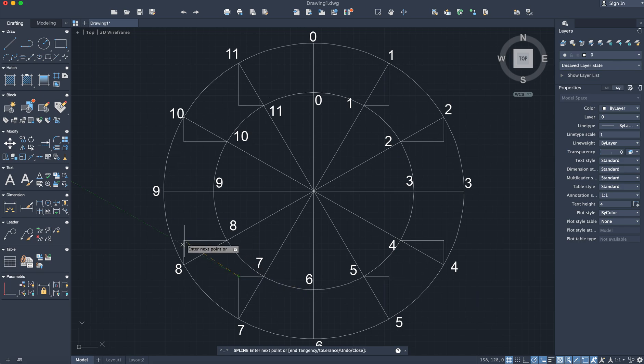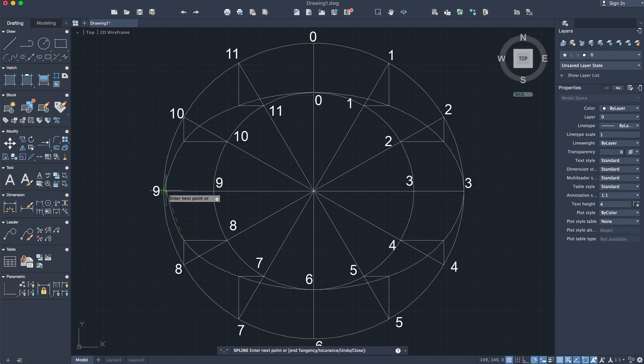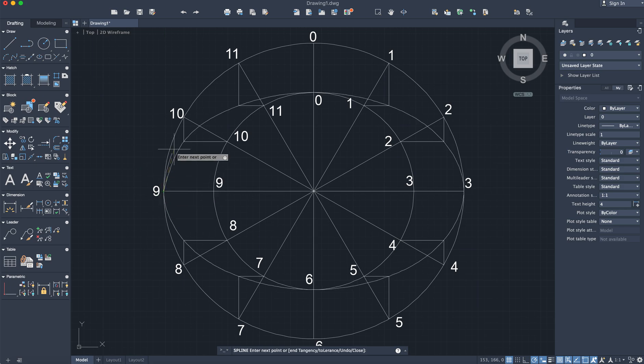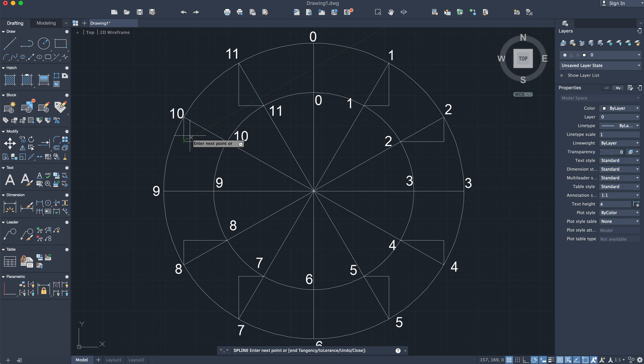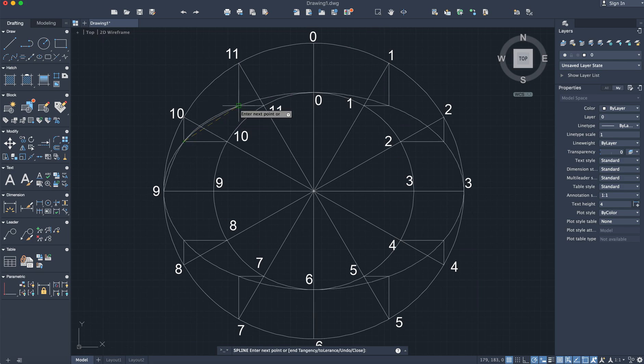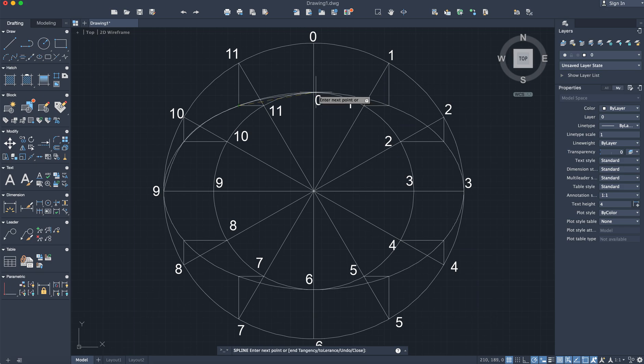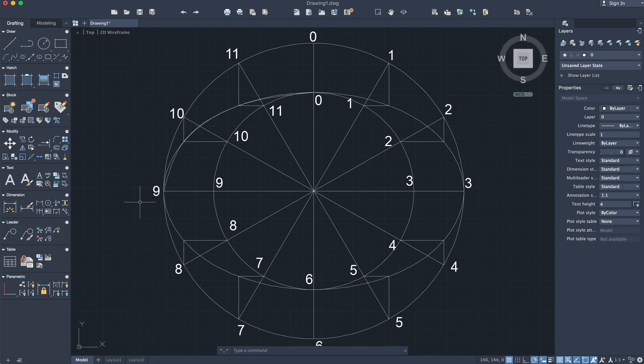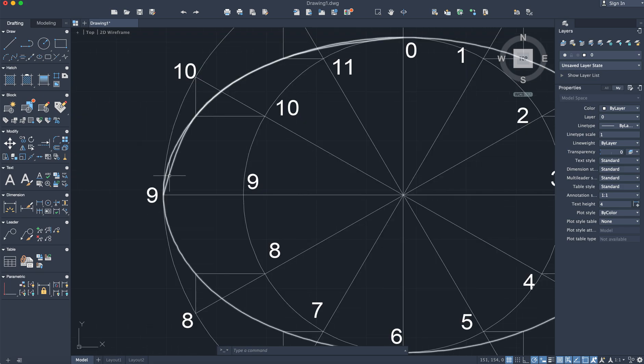Now select the spline command and start from point nine. Click here, then here, then at point zero, then where the ones meet, where the twos meet, point three, point four, then five, then on the minor axis at six, then seven, eight, back at nine. To be accurate, go back to ten, up to eleven, ten to twelve, and press enter.